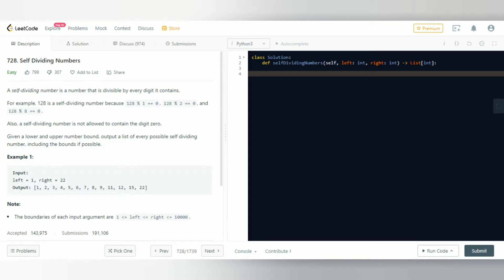For example, 128 is a self-dividing number because 128 modulus 1, 2, and 8 equals 0. So basically, if the number is divisible by every digit that it contains, it's called a self-dividing number. Also, a self-dividing number is not allowed to contain the digit 0, because any number divided by 0 is not defined.